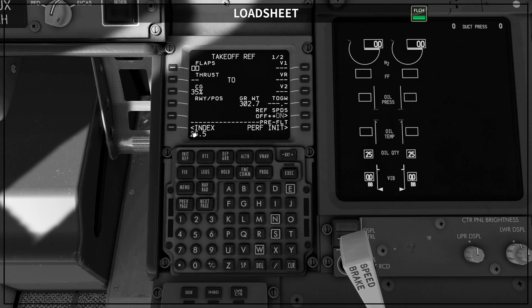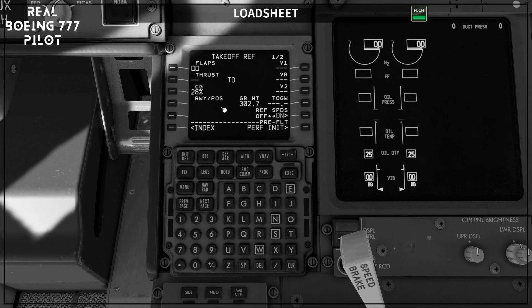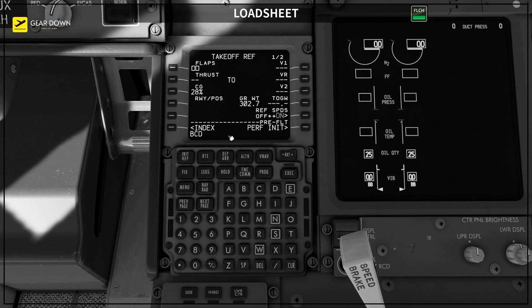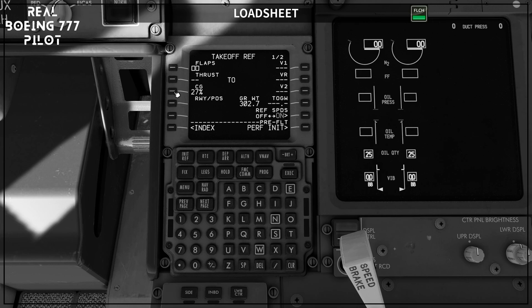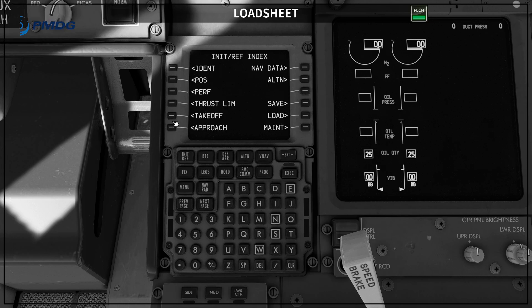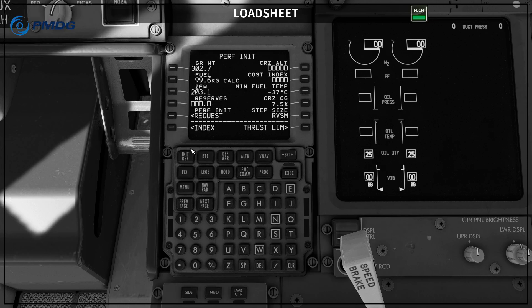The same thing applies for your CG. Note that you cannot delete if you have something on your scratch pad. Once you have your line clear and you click one time, you are going to have the real CG. So basically what you need is a blank scratch pad, then just click on your CG — it will populate with the current CG. Two clicks on the CG gives you the current CG; two clicks on the zero fuel weight gives you the current zero fuel weight.